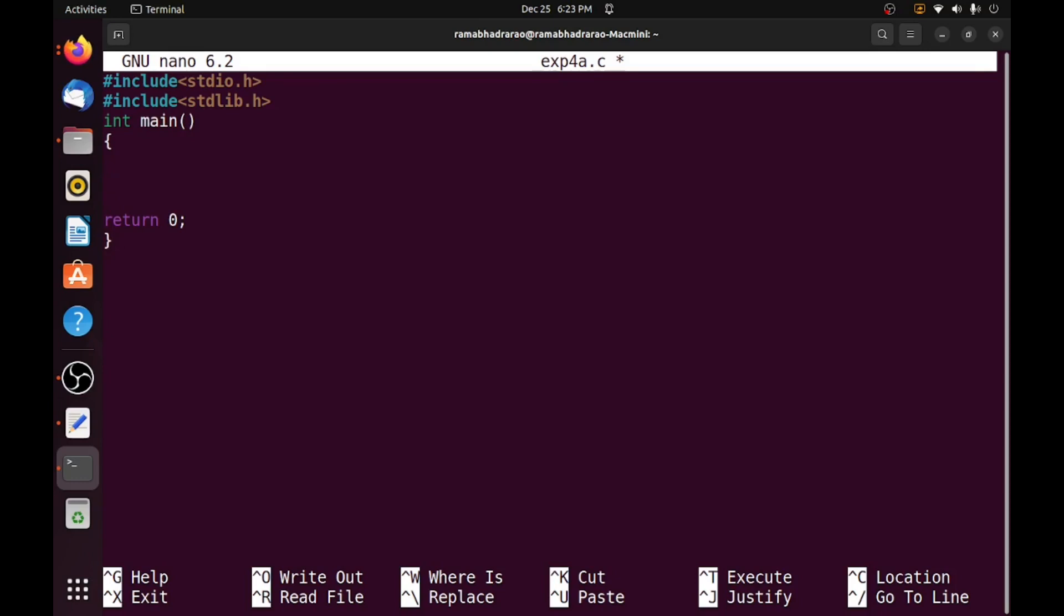First I want to create a file stream, so file pointer, it can store the address of my file, star fp. I am creating the file pointer. So I want to open my file, so fp is equal to fopen, it contains two arguments.